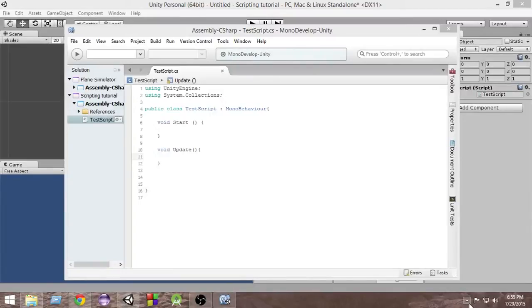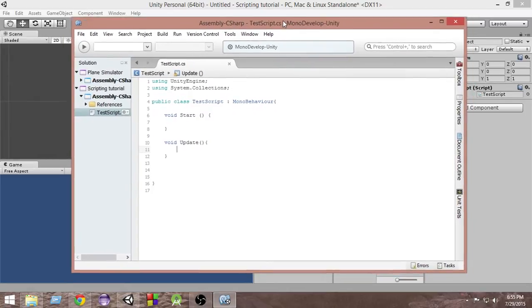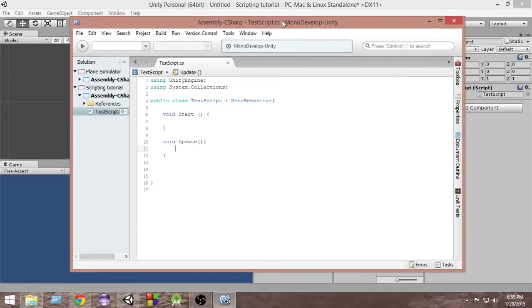Hello and welcome to Charger Games. My name is Raja and this is another C-Sharp tutorial for Unity game development. In the last video we learned everything about functions. If you haven't checked that, I recommend you to check that out because it was a very important topic, function.